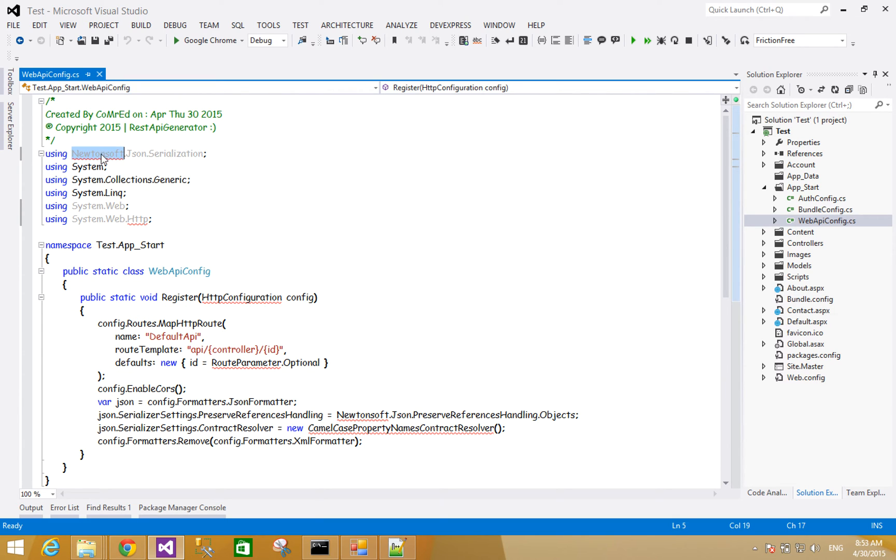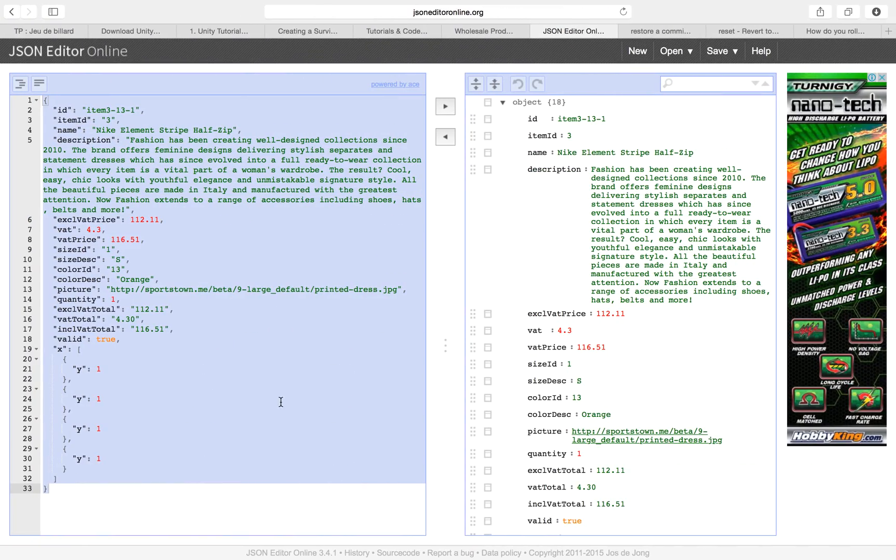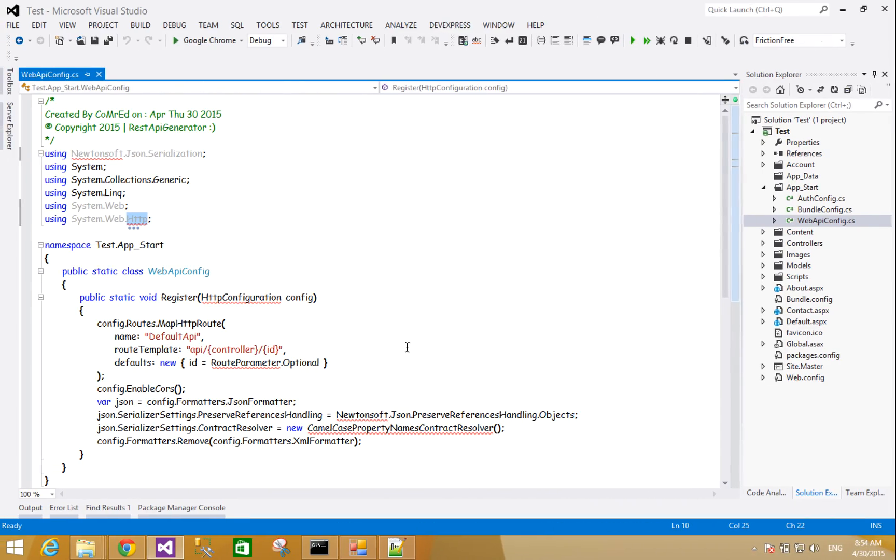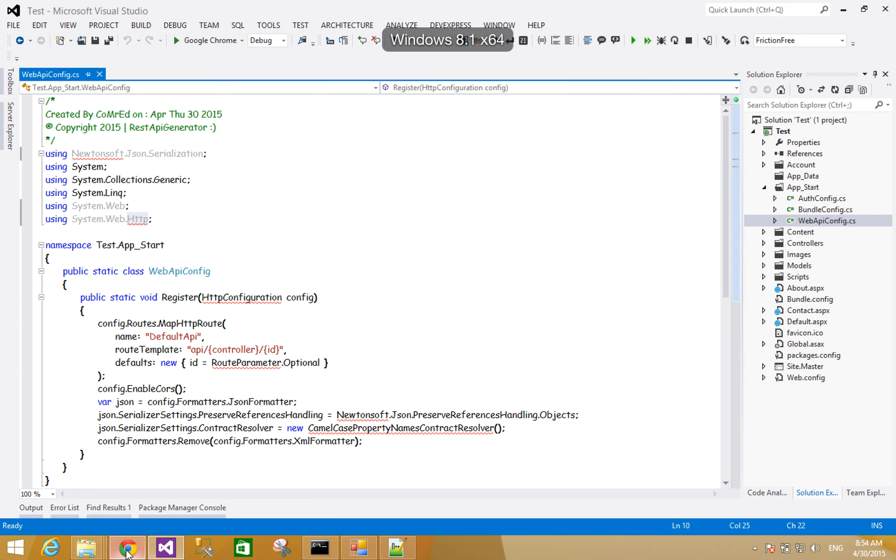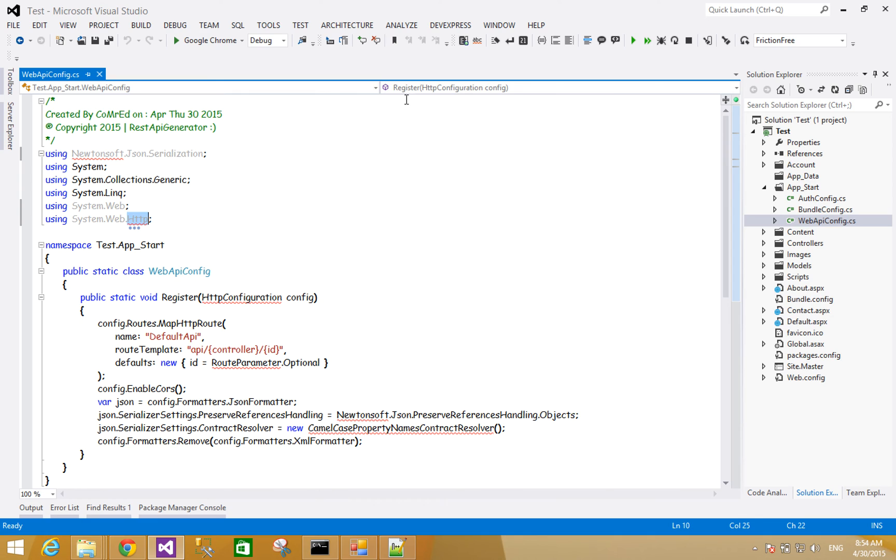You see here some errors because I didn't install the plugins that are here. And important, you should install this and this - Newtonsoft.Json and ASP.NET.